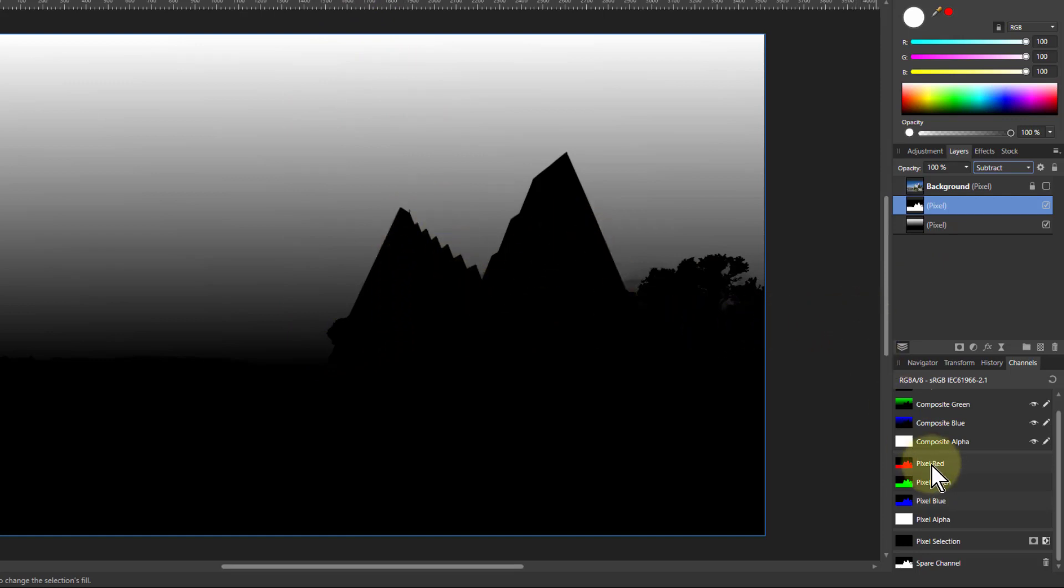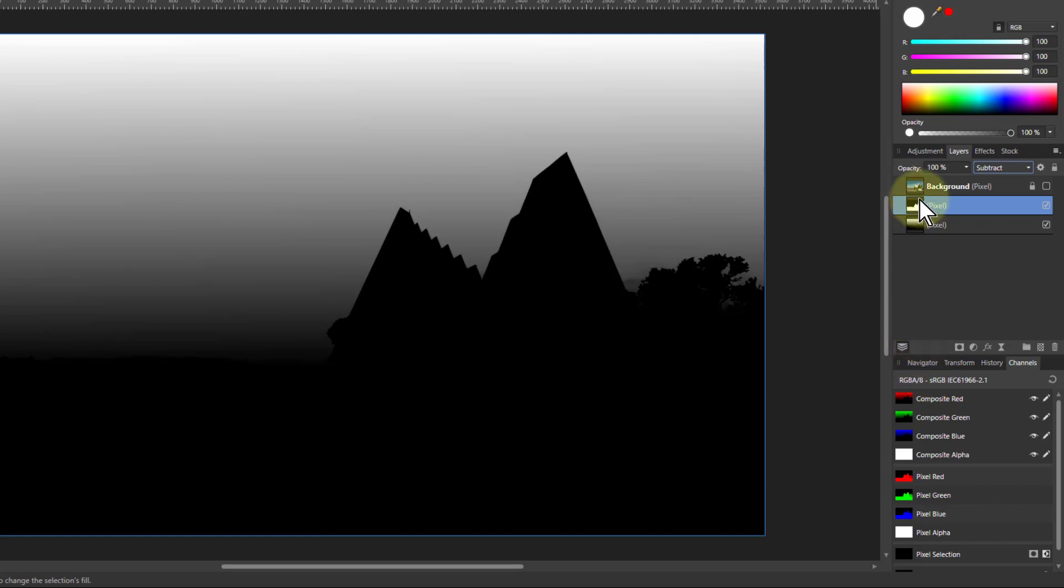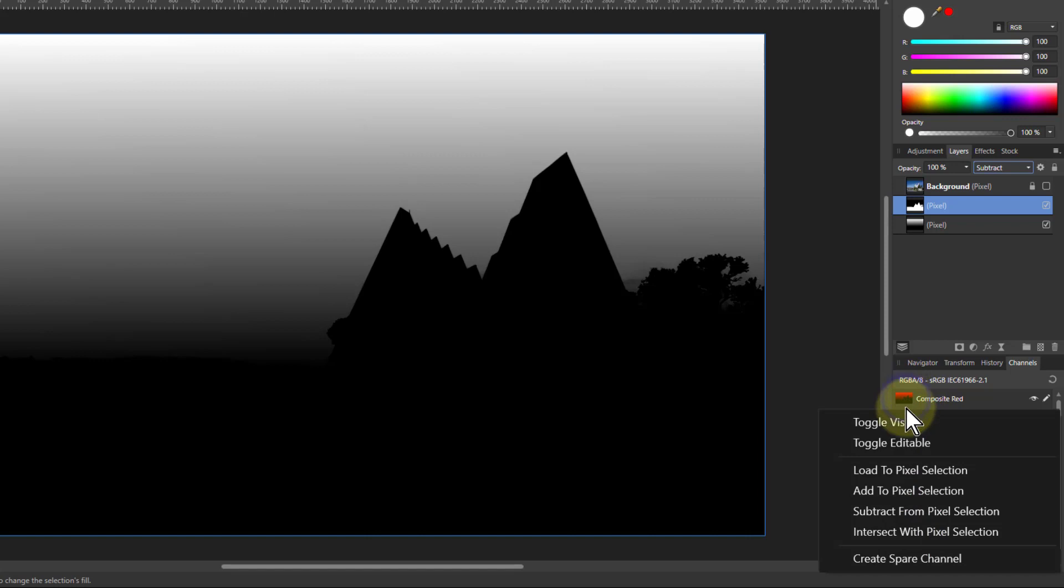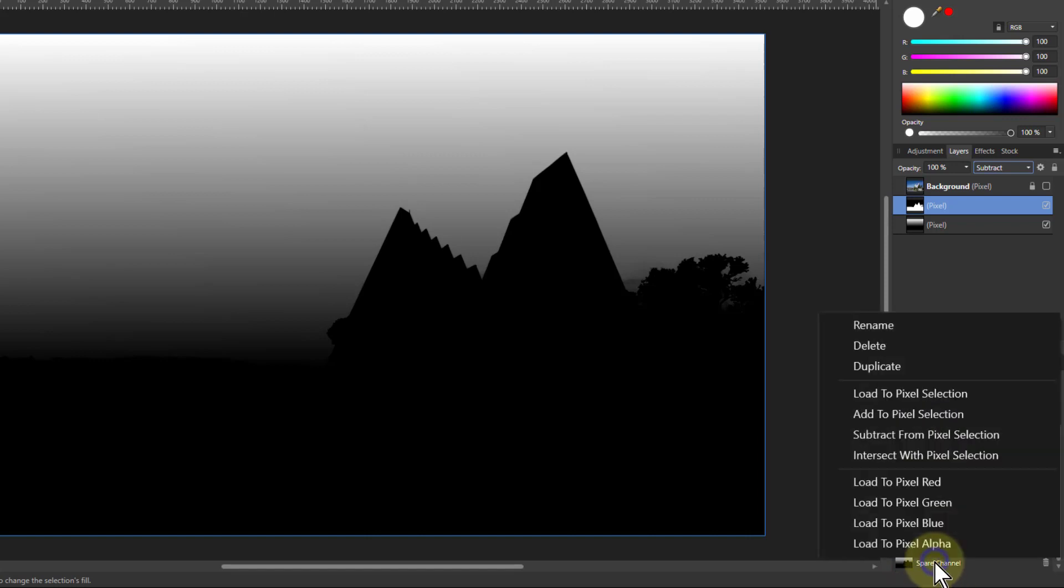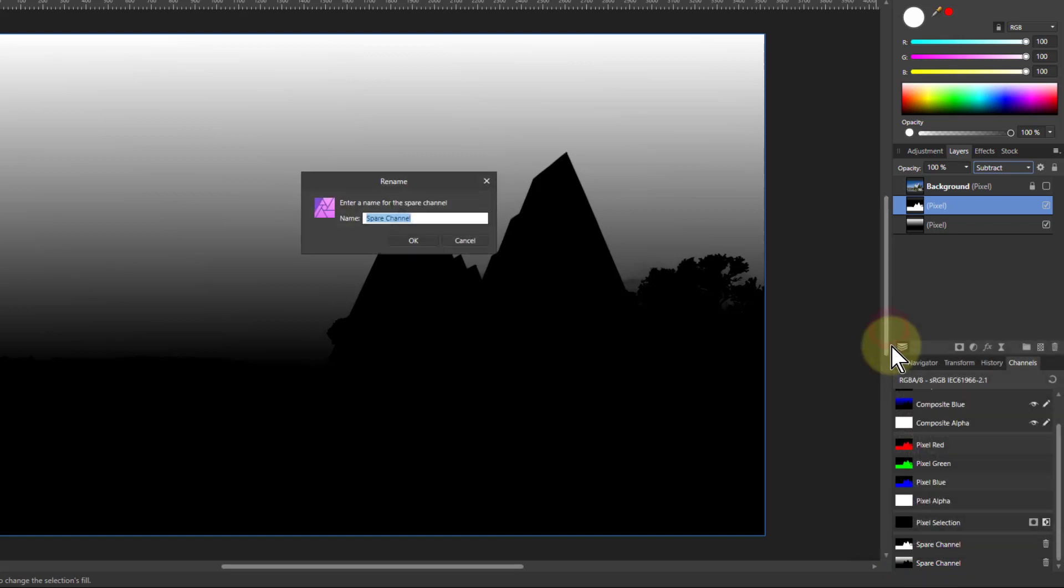So this is quite handy. Now because it's a combination here, I can take a composite down here, any one of those, right click and create spare channel. So I'll put that down here which I can always rename and call that sky gradient.